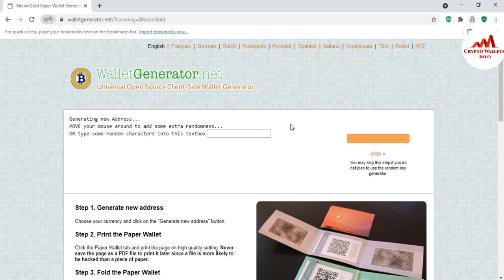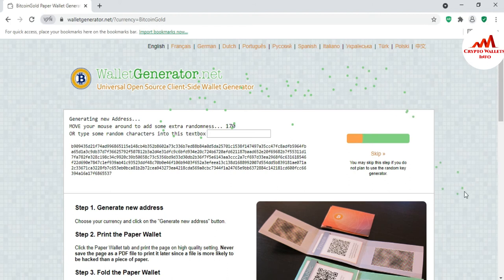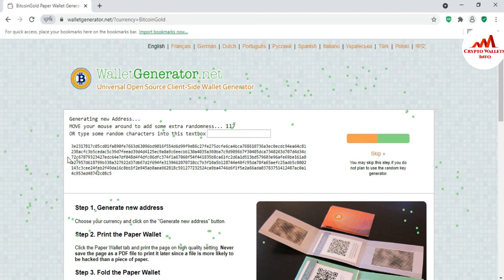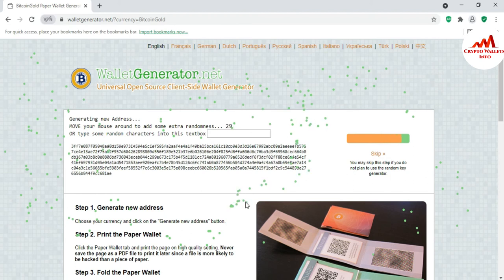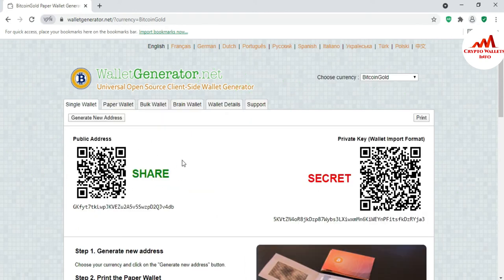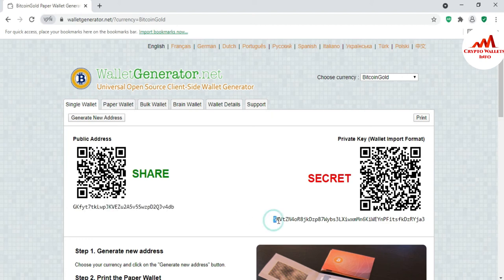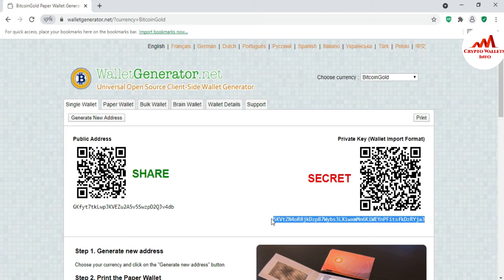You can see the website is open in front of me. I already gave information about how to create a paper wallet — you can watch my last video. Move your cursor on the main screen and your paper wallet is generating. Now my paper wallet has been generated. This is my public key — you can share this with anyone if you need to deposit to your paper wallet. This is your private key — this is for secret purposes. If you send this key to someone, that person may use your balance, so please don't share your private key with anyone.